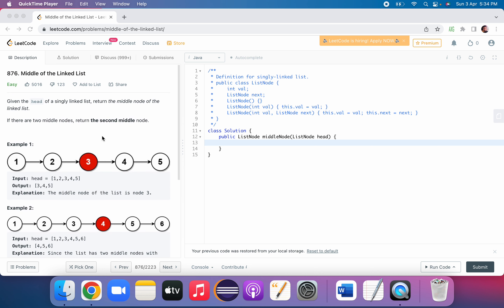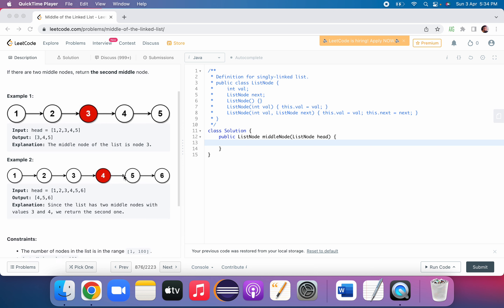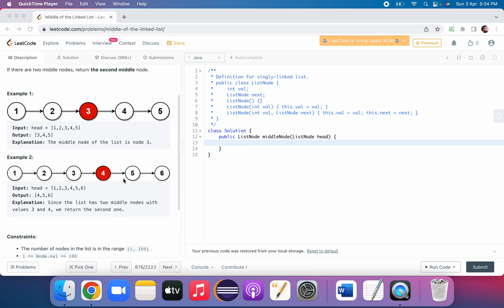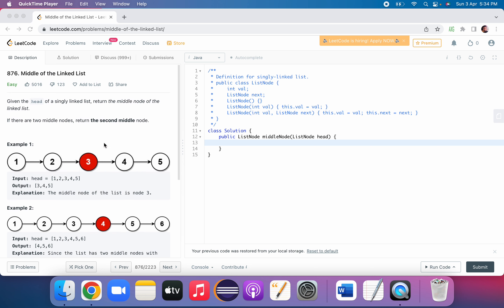The second approach is more optimized. We will solve it in O(1) space without taking any extra space. Here we will use two pointers called fast and slow pointers.